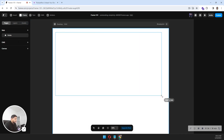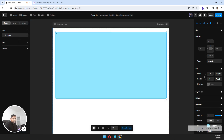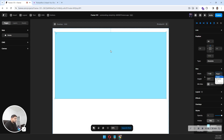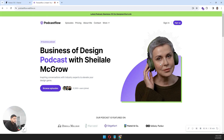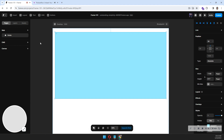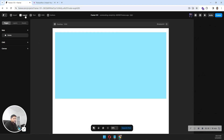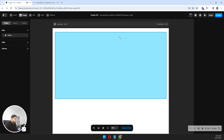A frame will work like a container for your layout. Let's say this is my container. This is the fixed width — I don't want it to be fill. On the left-hand side I have this content, so I will simply add another frame or an image here.